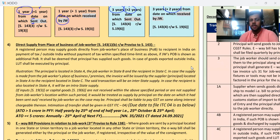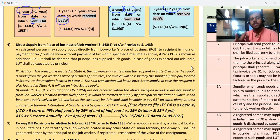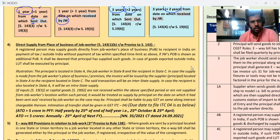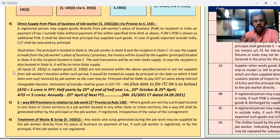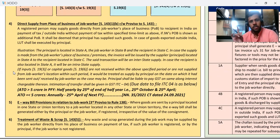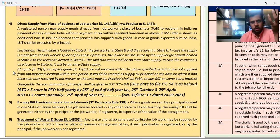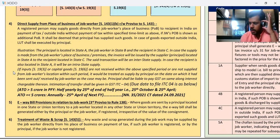But if I want to do such a transaction, then in that case I have to add the job worker's place of business as an additional place of business. Clear. And if the job worker is exporting on my behalf, then also the export would be treated as mine — that is, the principal's export. For all goods coming from or going to the job worker, it is mandatory to generate an e-way bill irrespective of consignment value.